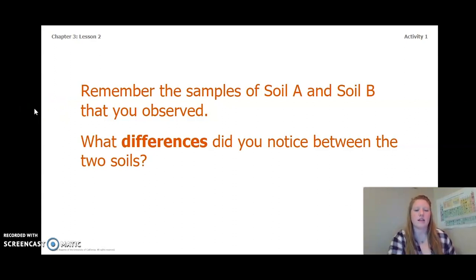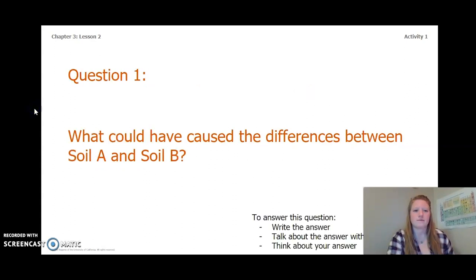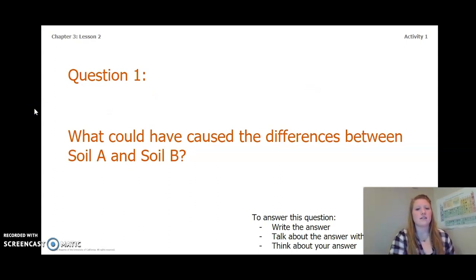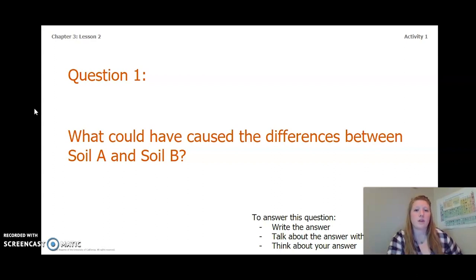Take a moment and think about this question. Now that we've thought about the differences between the two soils, I want you to answer this question: what could have caused the differences between Soil A and Soil B? To answer this question, you can write the answer in your Chapter 3 Lesson 2 activity packet, in a notebook, or talk about it with someone near you.